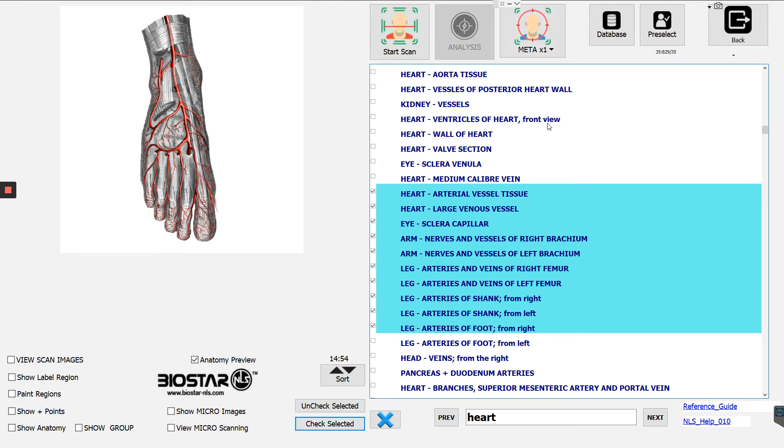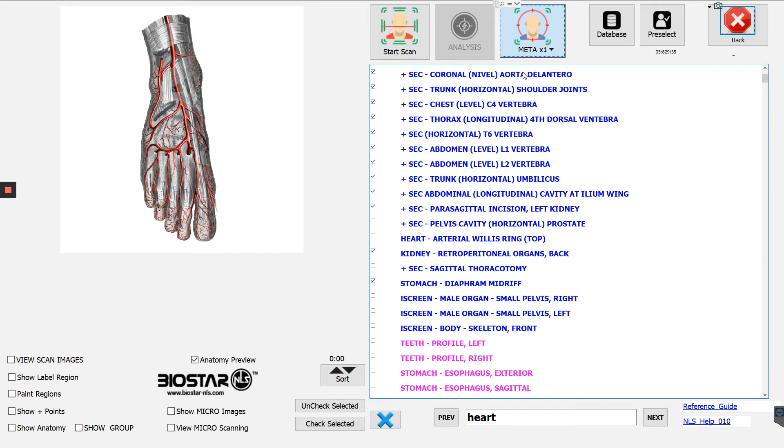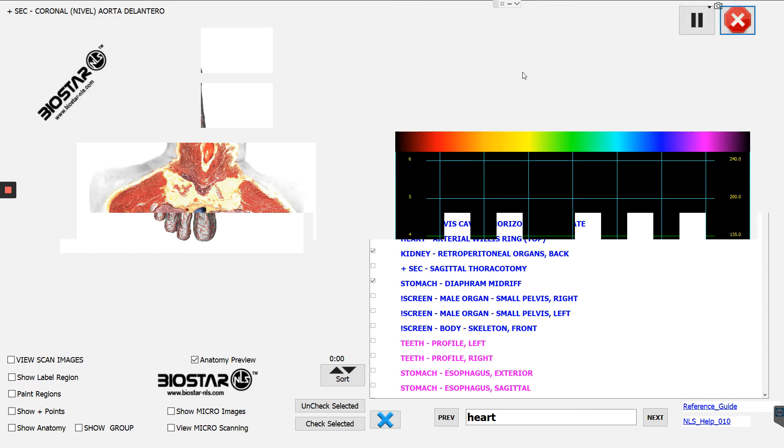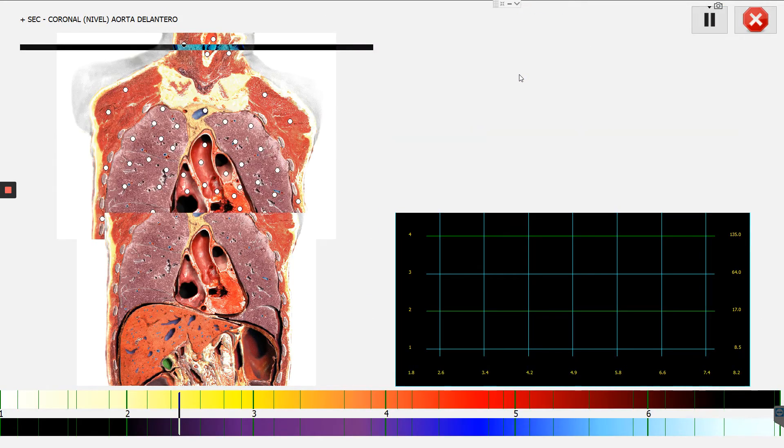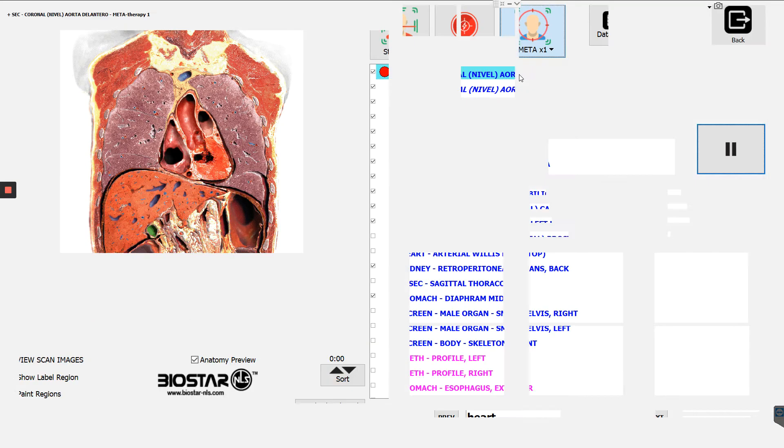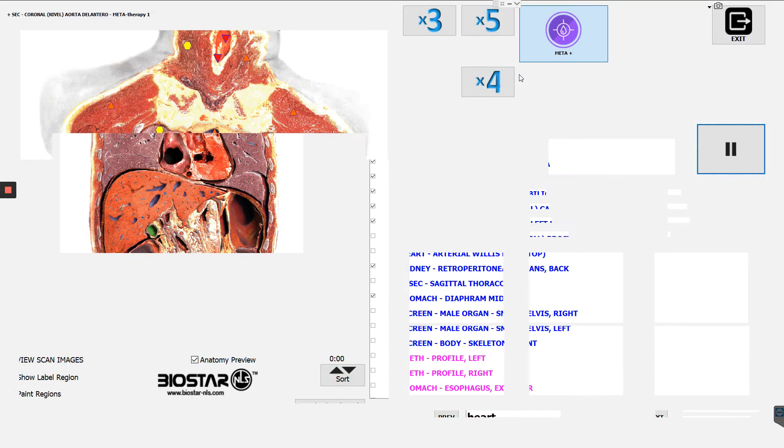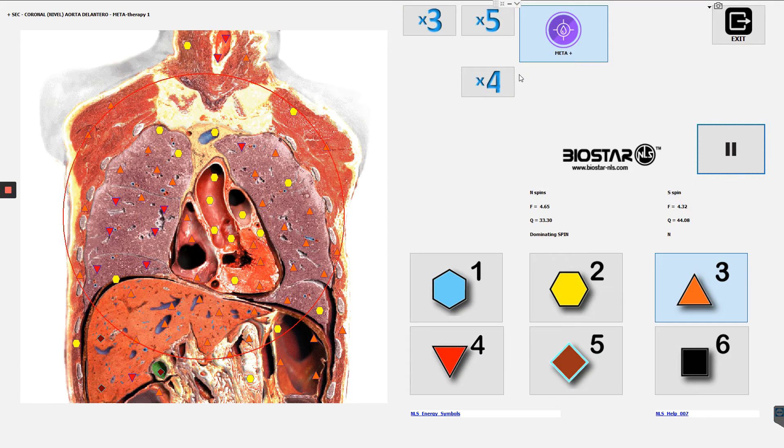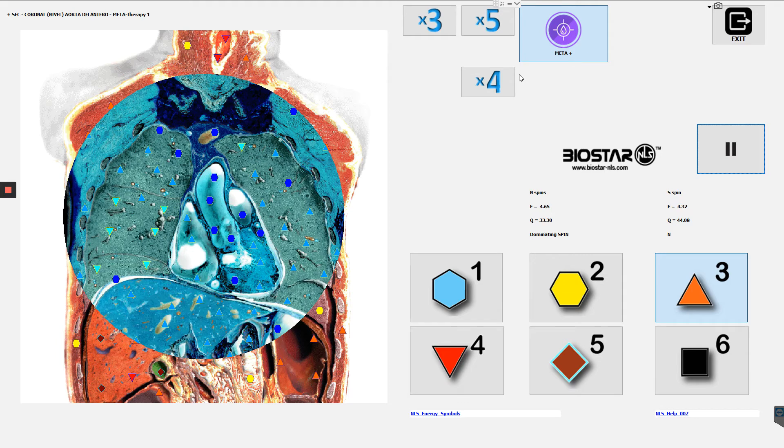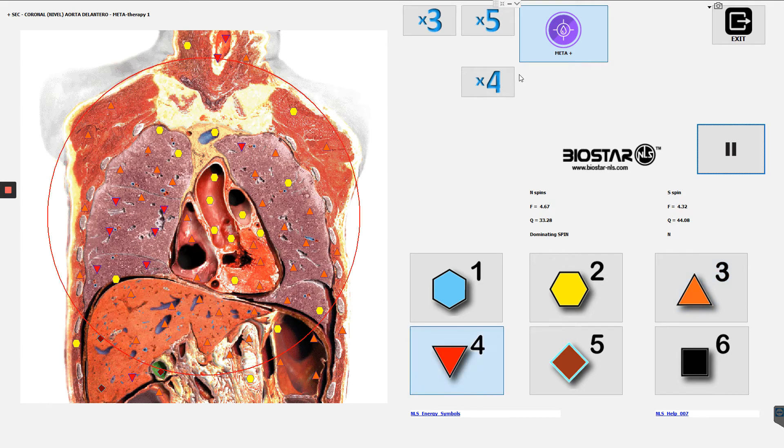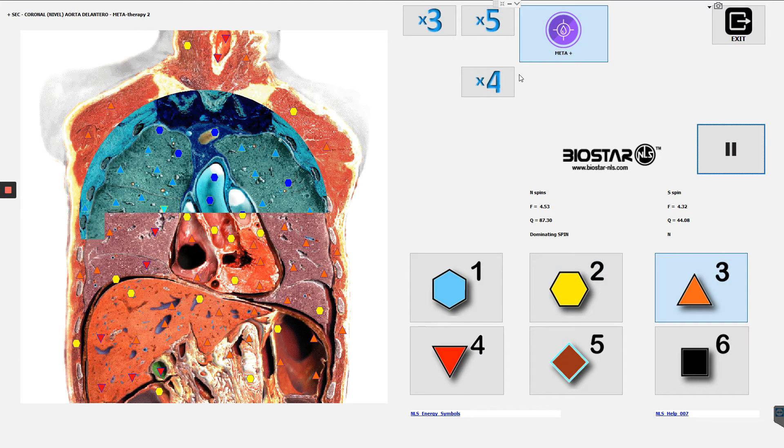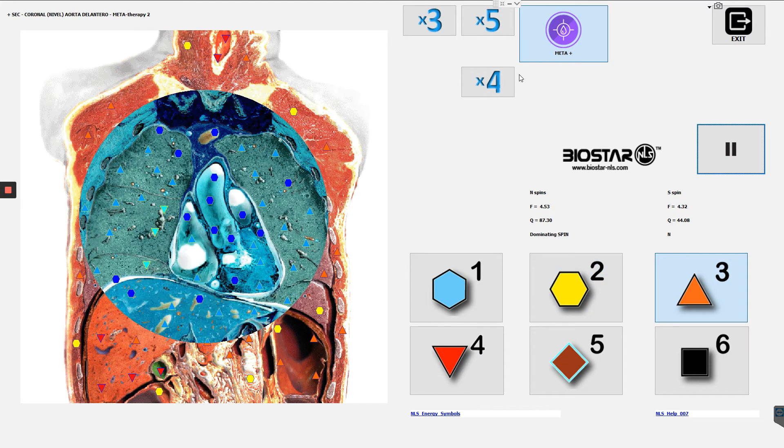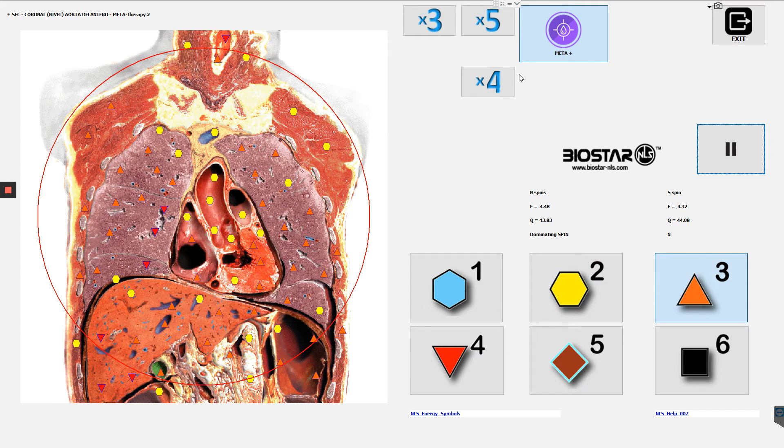The other thing is, so if you want to, in between sessions, you can just click, you don't have to do a start scan here. You could just click on meta 1x. You could do a 5x. I'm going to do 5x for now, just because I want you to see, you could just go straight to doing your metas from here. So it's going to do your scan and it's going to jump to your meta therapy right away.